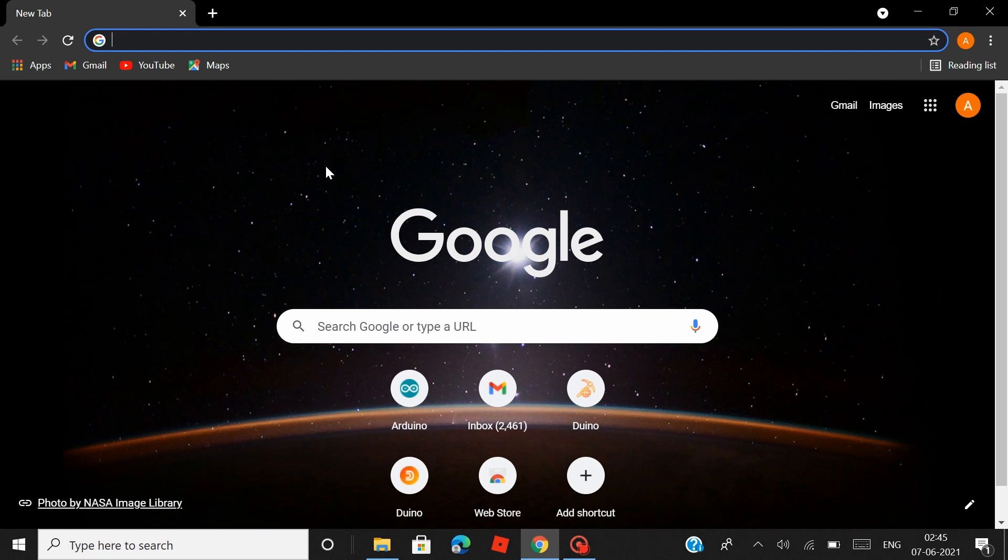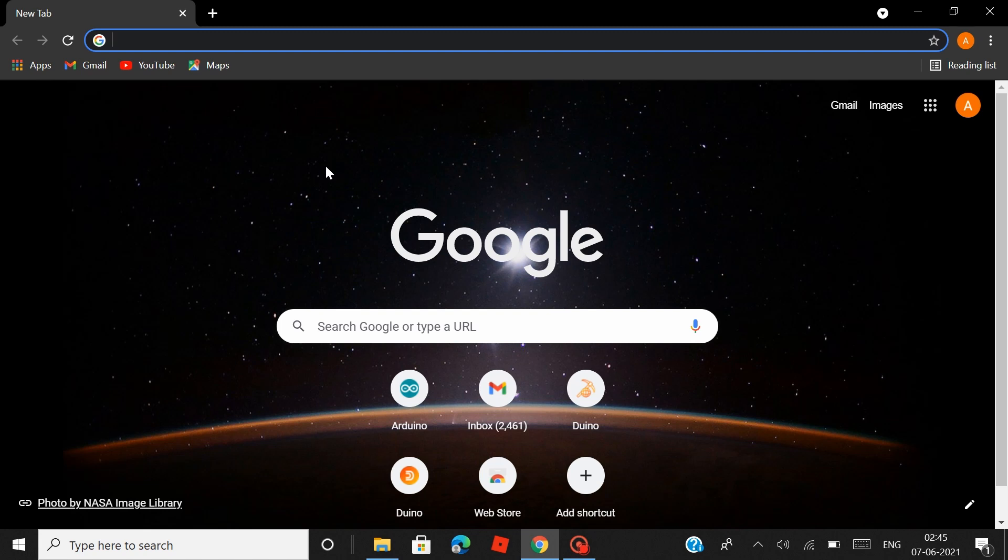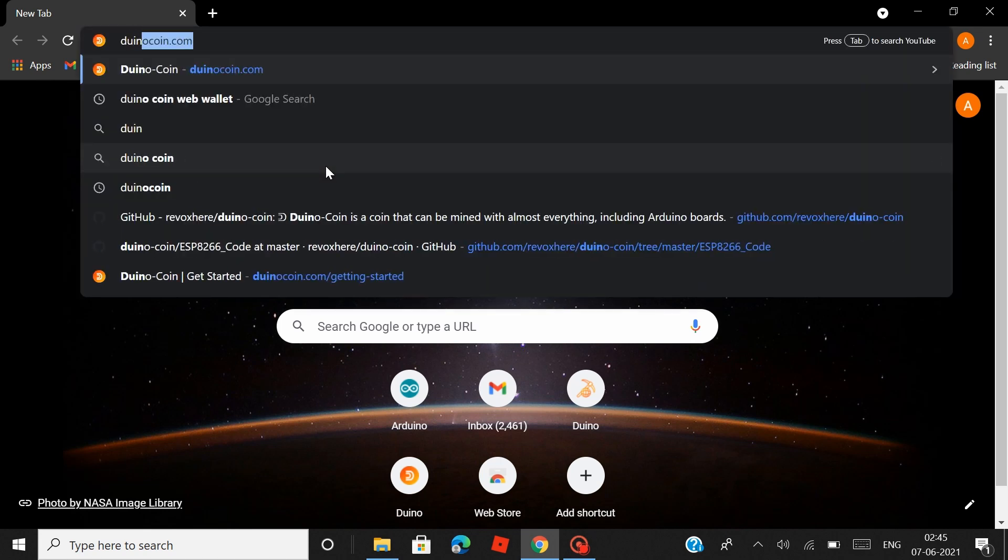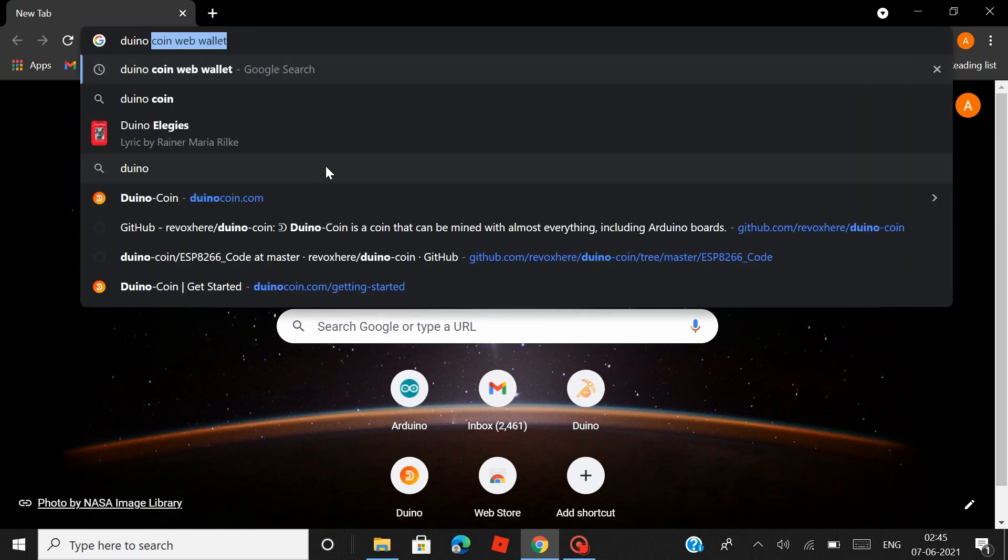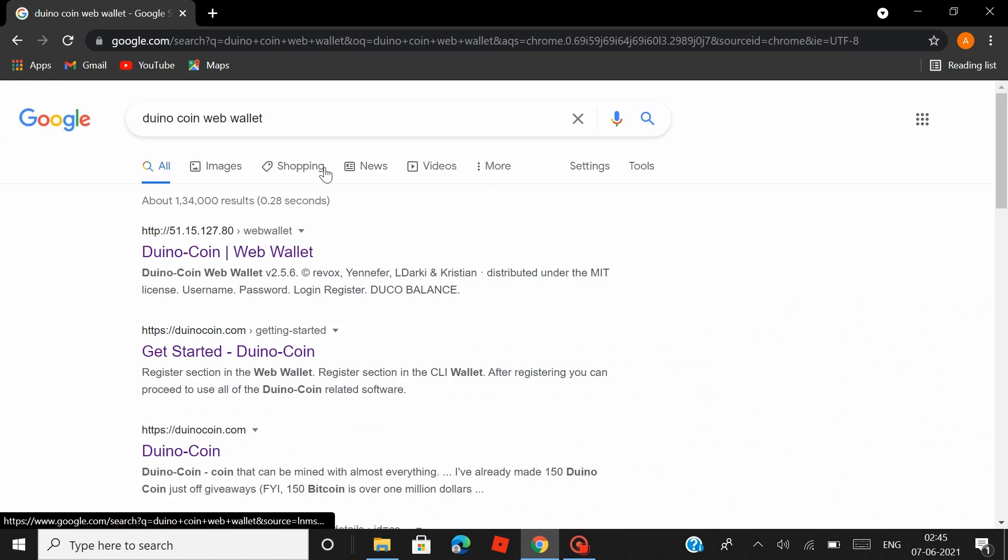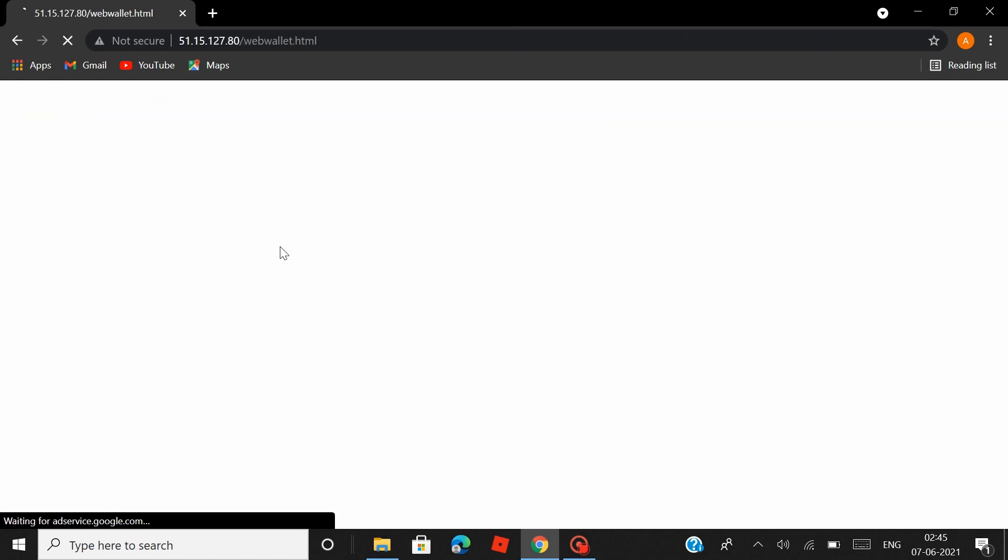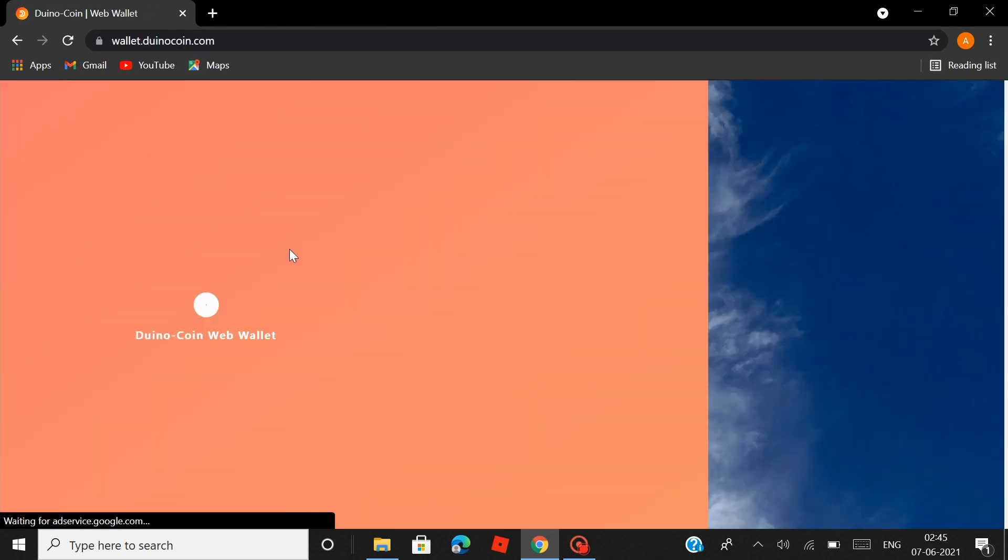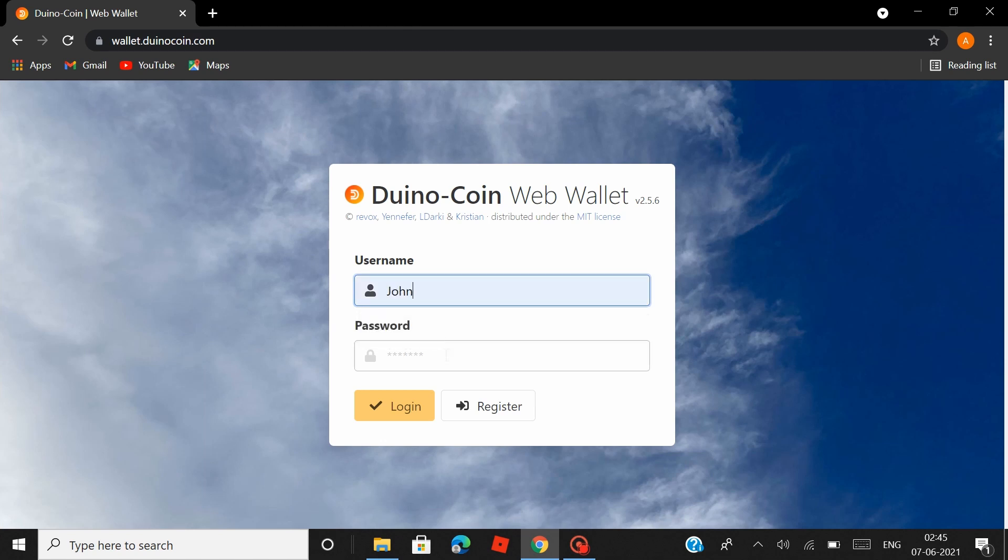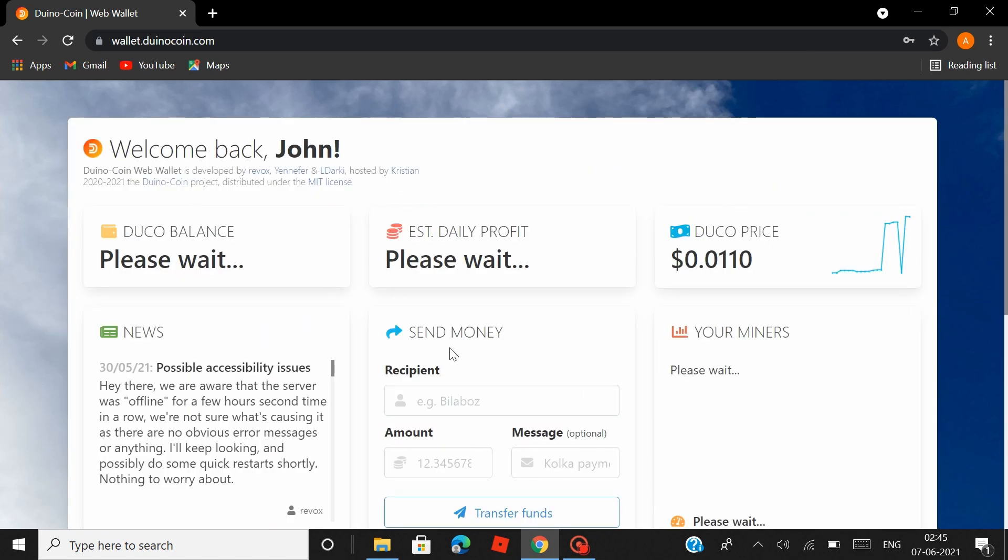After the NodeMCU is up and running, now let's head over to the wallet and see if mining has actually started and whether Duino Coins are getting added to the wallet. So head over to Google and search Duino Coin web wallet. Click on the first link and that should take you to the login page. Now I already have a Duino Coin account, so let me just log into that. Okay, so what you see here is the dashboard of my Duino Coin account.